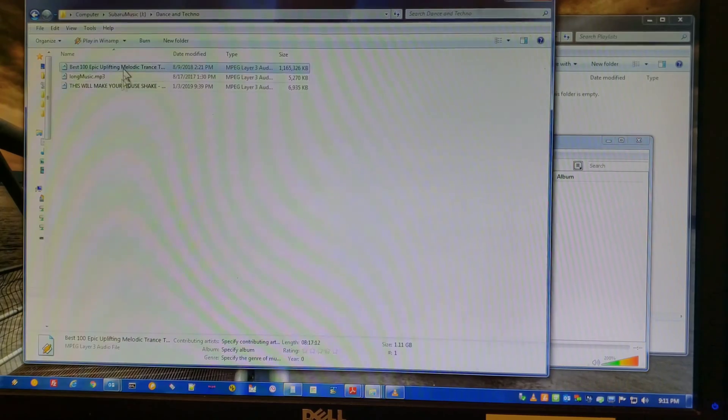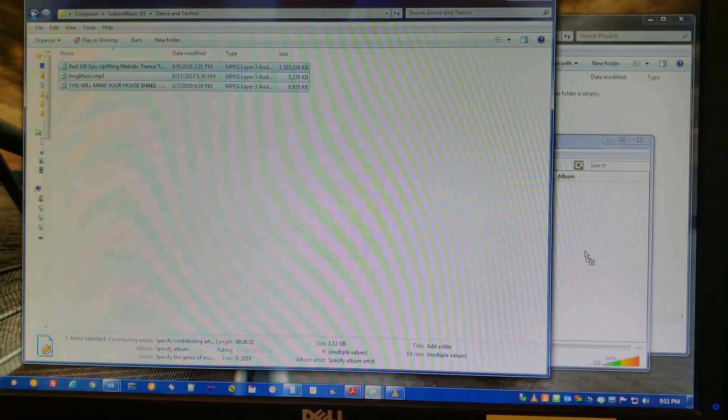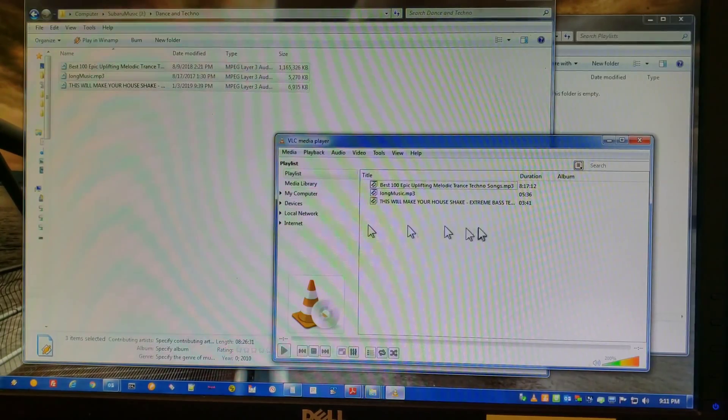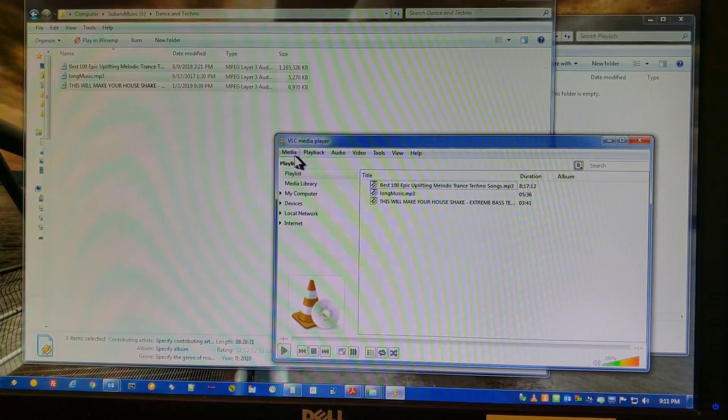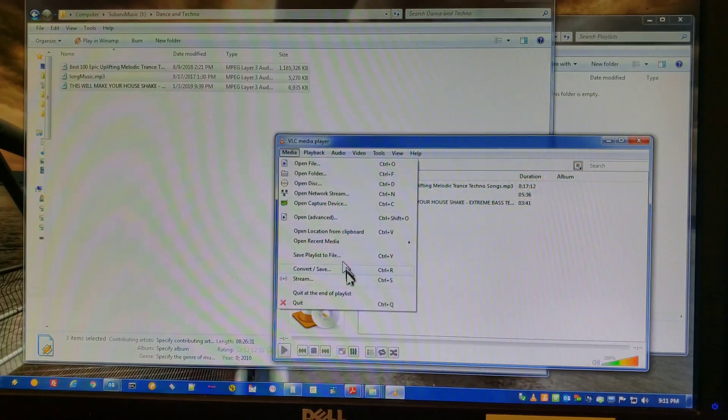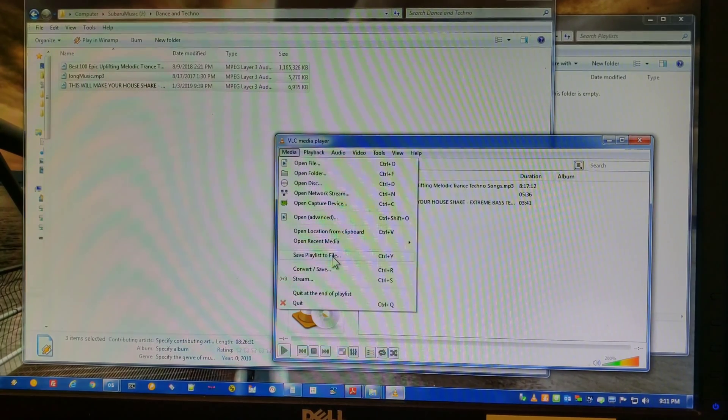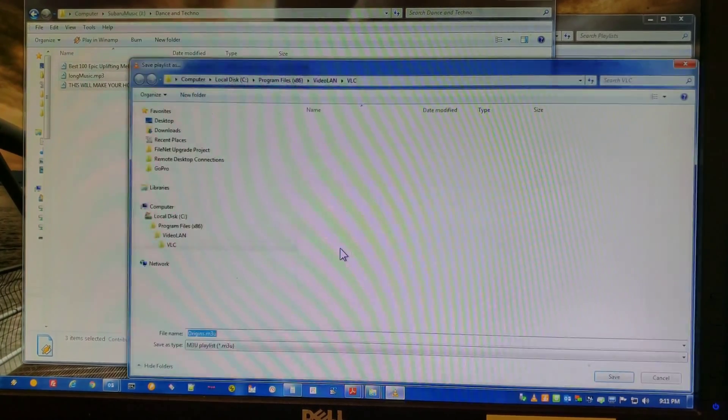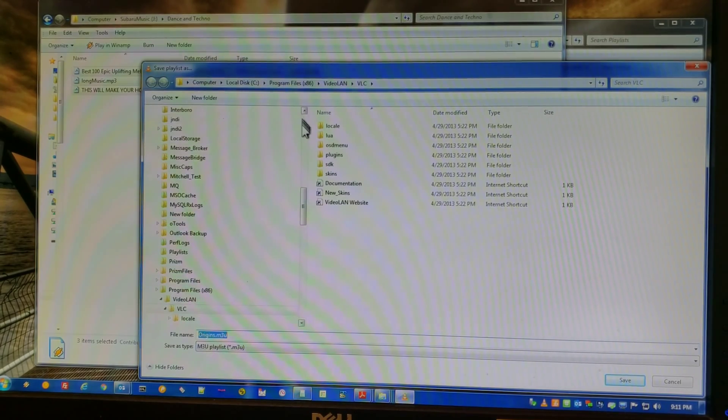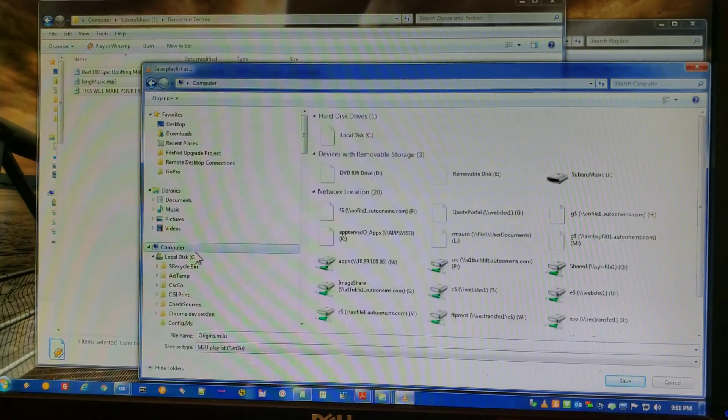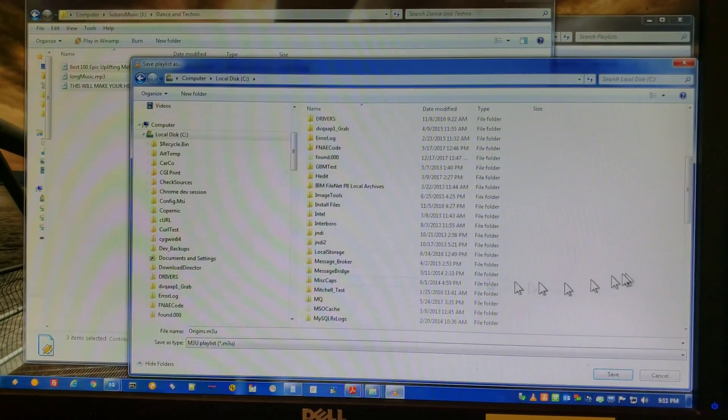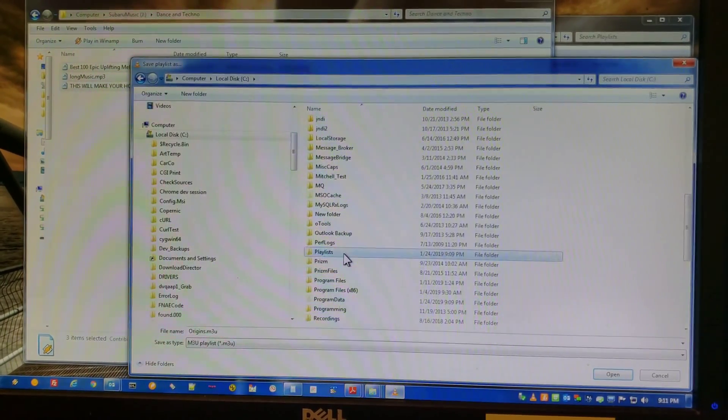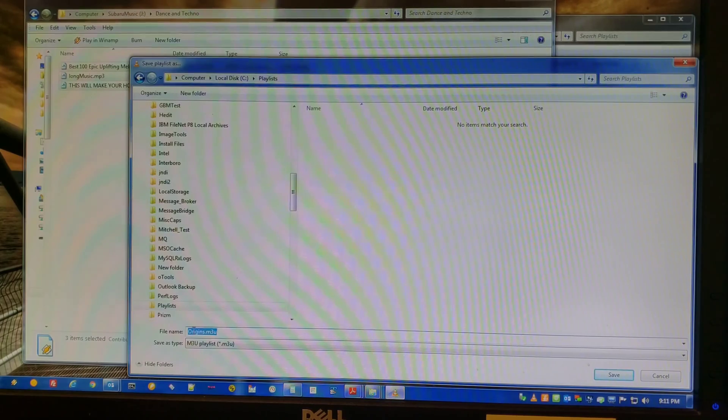I'm going to take the songs that I want and drop them into VLC's playlist window. Now I have my songs. All I'm going to do is go into media, save playlist to file. I'm going to pick the appropriate drive and folder.